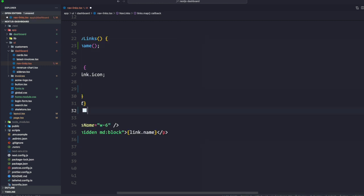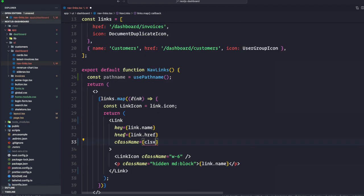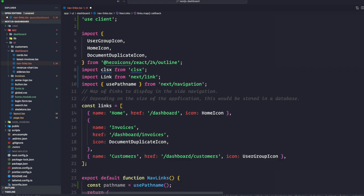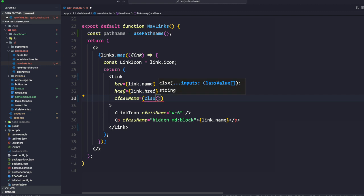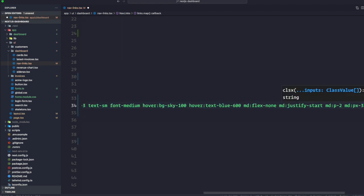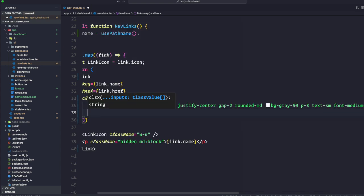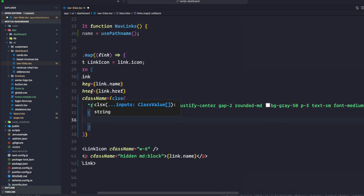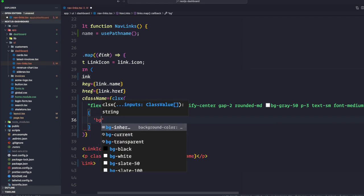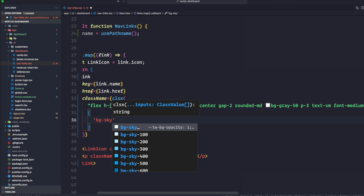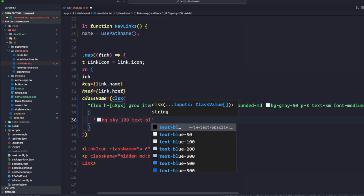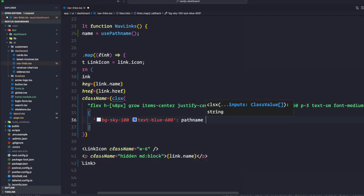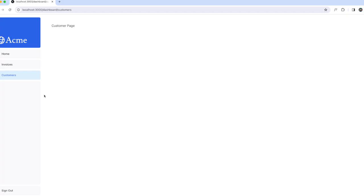Inside the link, let's get all the class names because we're going to use the clsx function. We'll do curly braces, say clsx, and it's going to auto import. This function takes the first one as your default class name string, then the next one takes an object. We want background-sky-100 and text-blue-600 when pathname equals link.href. As you can see, we are on customers and it's already showing the blue text and light blue background. Invoice and home work too.